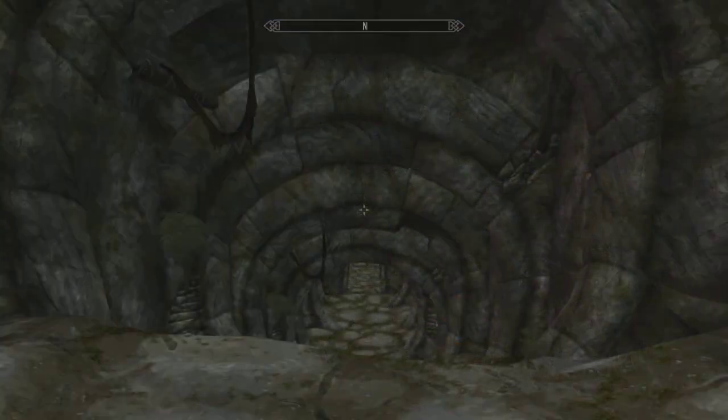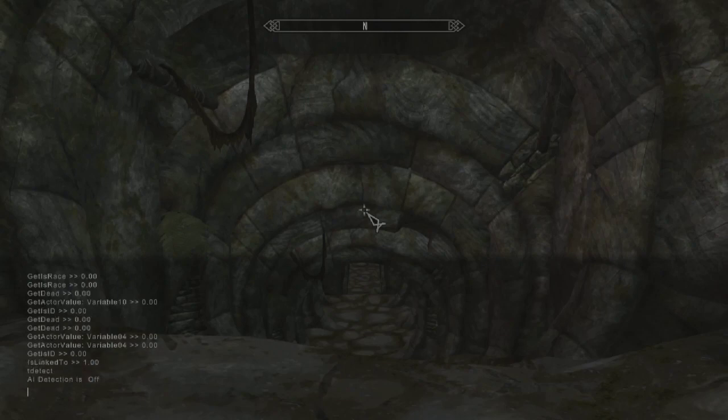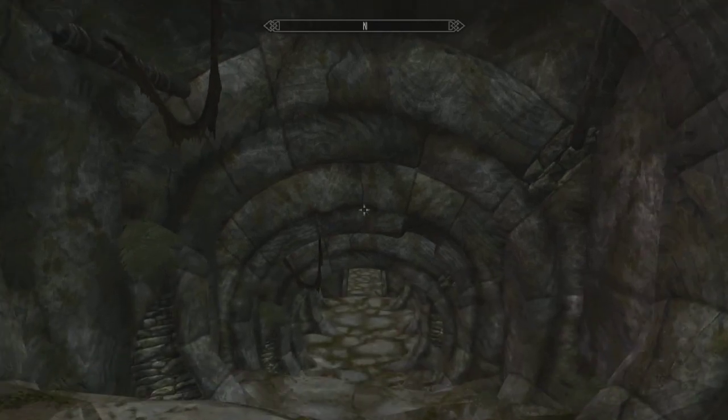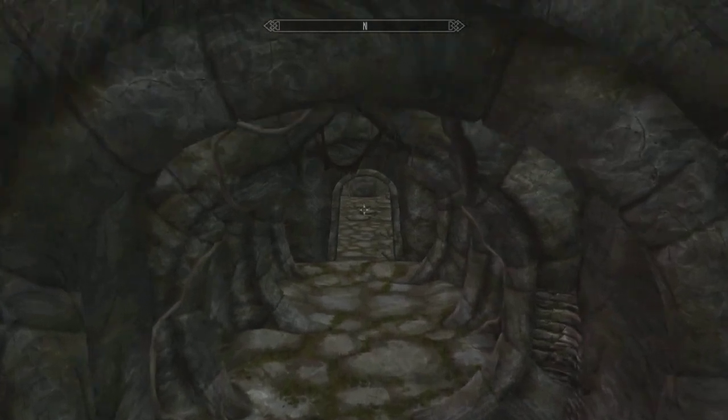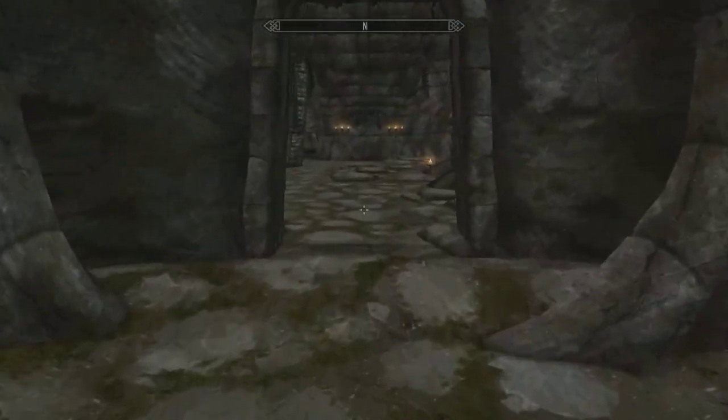So here we are in Naxx's tomb. And we are going to go ahead and open up our console. We use that with the tilde key, whatever you want to call it. It's the key just below your escape key, looks like a little wavy wave basically.